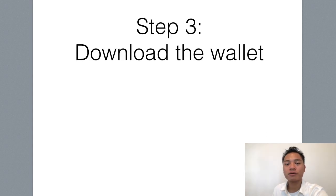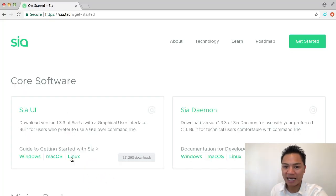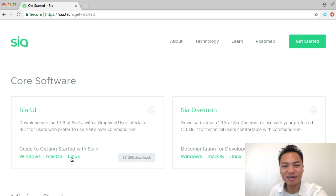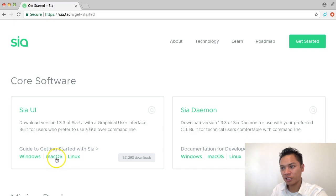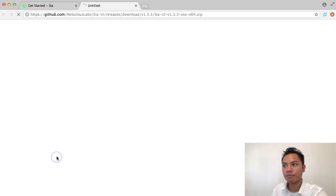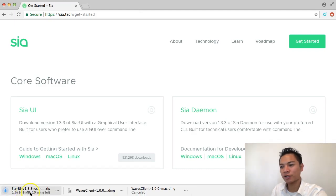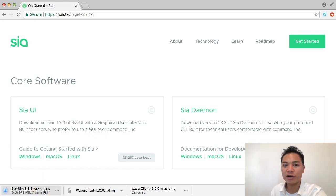What we're going to do now is download the wallet, which is step number three. In this video I am using my Mac desktop, but if you're using Windows or Linux, go ahead and choose that option and continue following along. I'll go ahead and click the green Mac OS button right here, and as you can see on the bottom left side of the screen it's starting to download. It's going to take about 15 minutes, so pause the video and continue once it's done downloading.